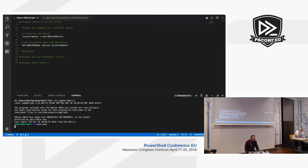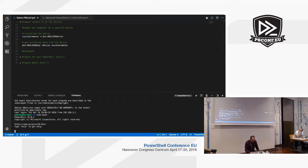We have to run PowerShell with sudo because we access the hardware.